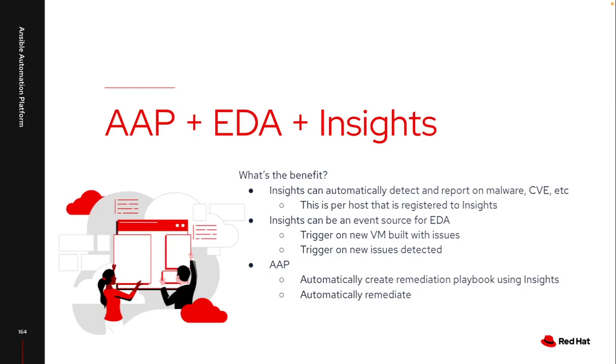So how does this all work? With Red Hat Insights, it has the ability to detect different things that may be wrong with your Red Hat Enterprise Linux instance, whether this is malware that's been detected, a new CVE that's been generated, all kinds of different capability. And since this is per host, it gives you the capability to only apply updates to the specific systems that need it.